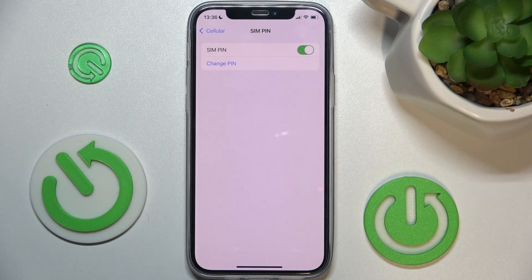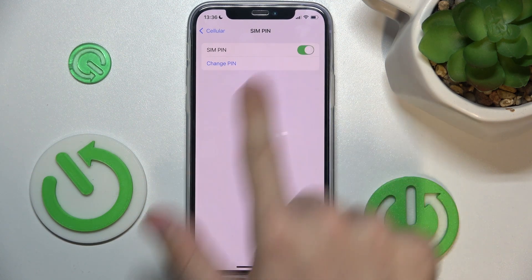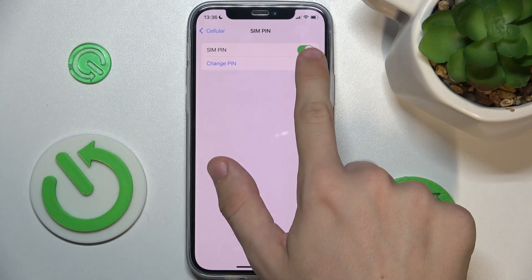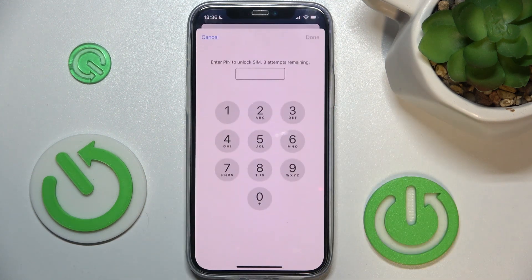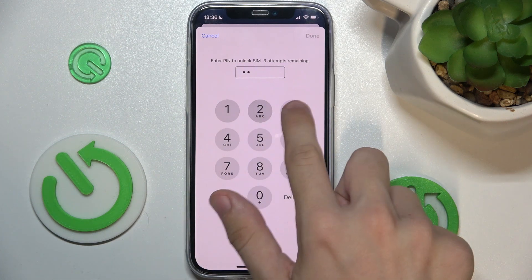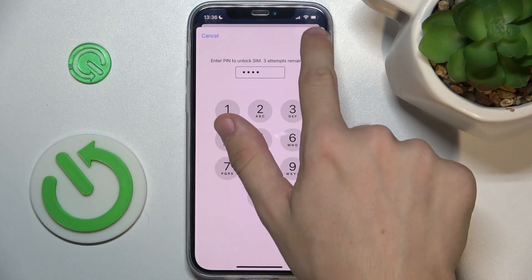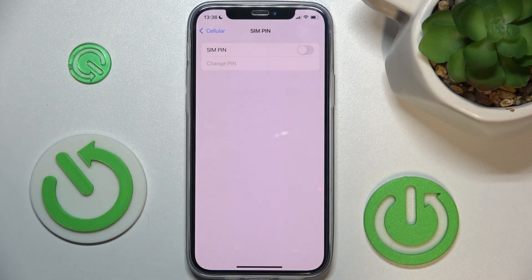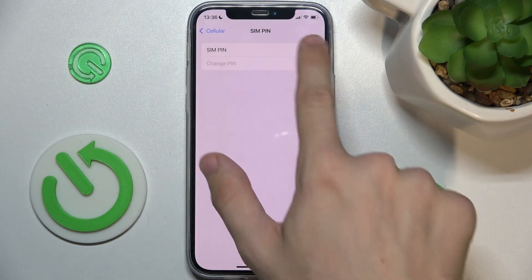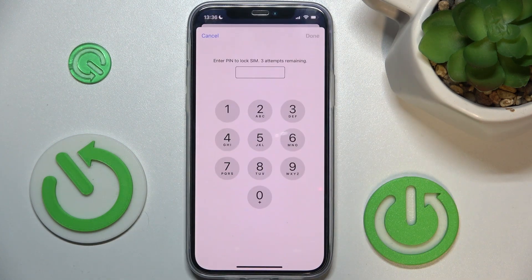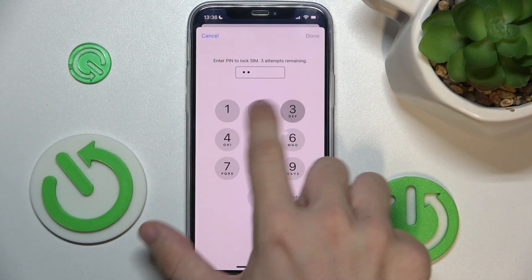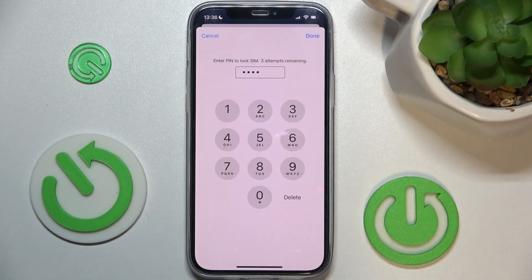You can also disable the PIN — click on Disable and enter the current PIN. To enable, click on Enable and enter the current PIN.